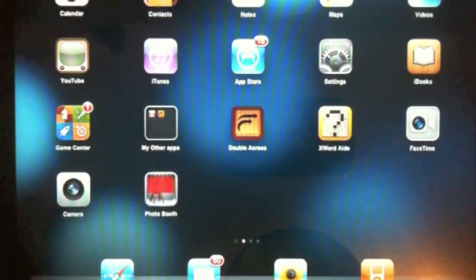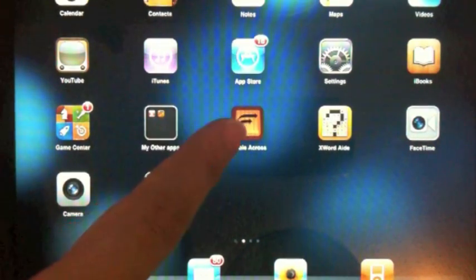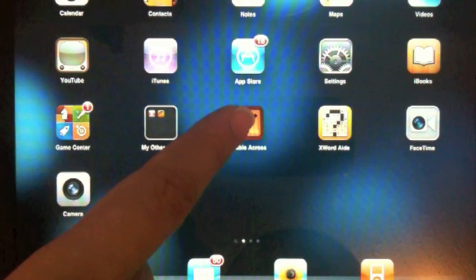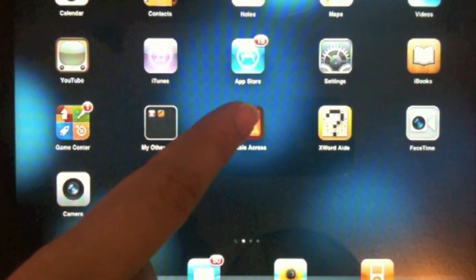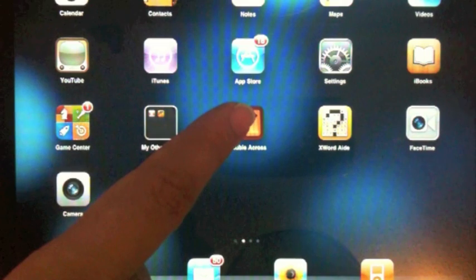I'd like to show you today a new five-finger pinch gesture for quitting apps. Latest version of iOS. This is an iPad 2 running iOS 4.3.2.